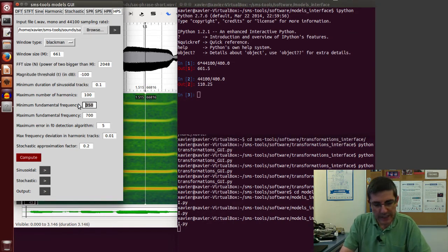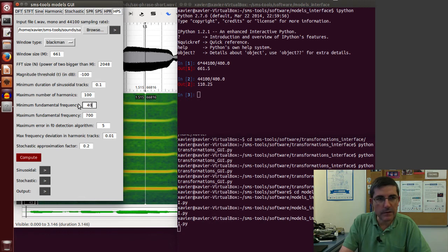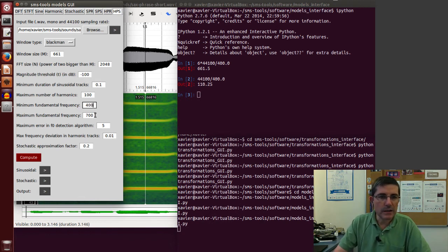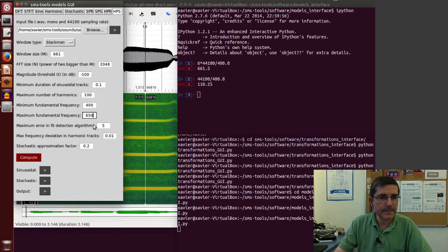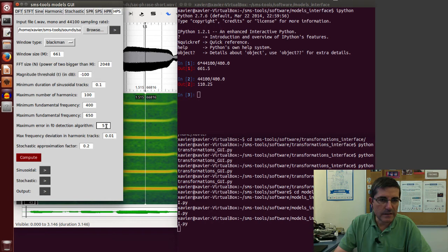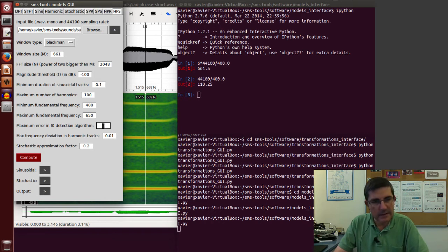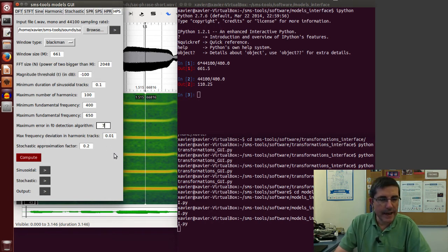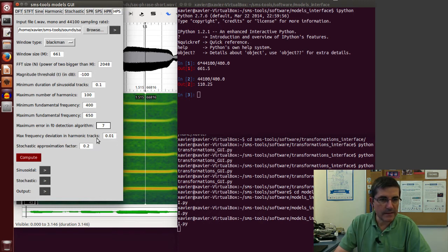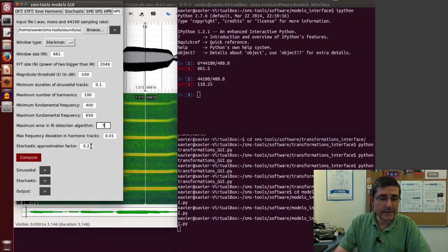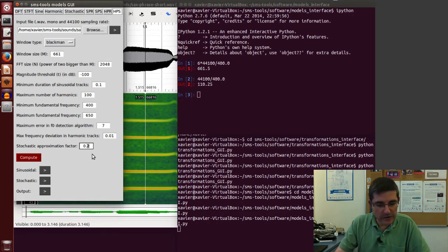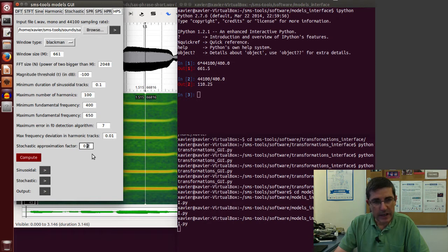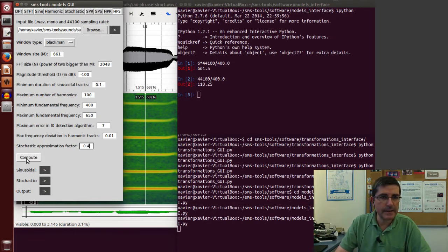But of course this is the lowest frequency and this is really if we would have harmonics all the way through. So 100 would be fine. Then we need to define the range of the fundamental frequency, so we can put the one we said it was around 400, and the other was around 600 and something, so to be safe, let's say 650. This is an error threshold to identify the fundamental frequency, maybe let's be a little more flexible, let's put 7. And the stochastic approximation for the residual, we don't need to be too smooth, we don't need to do data compression, so if we have 0.4 that should be okay. Let's compute it now.